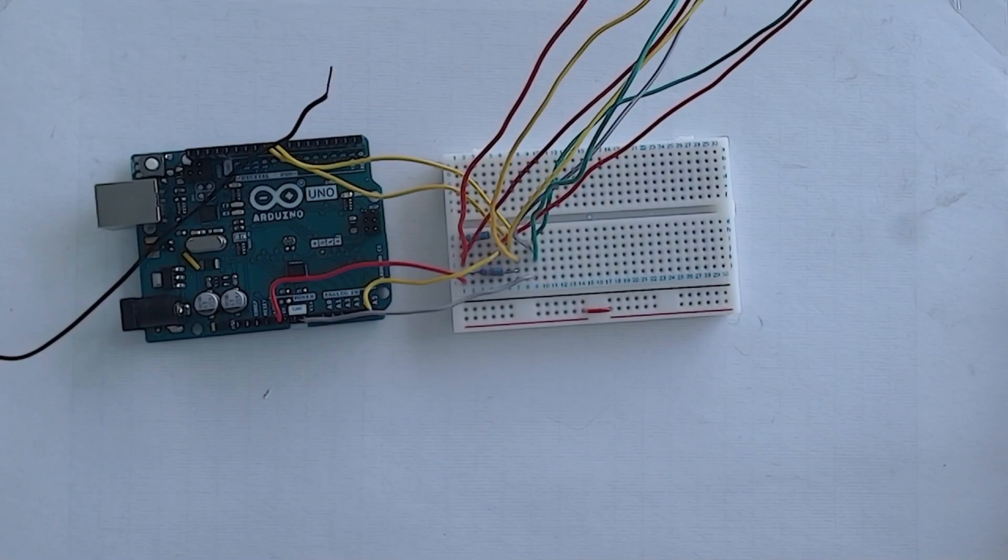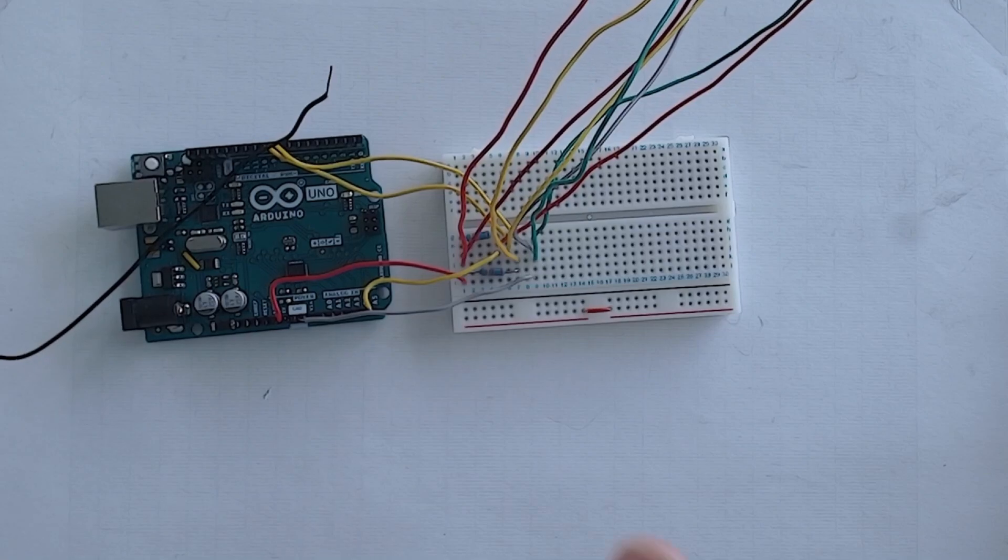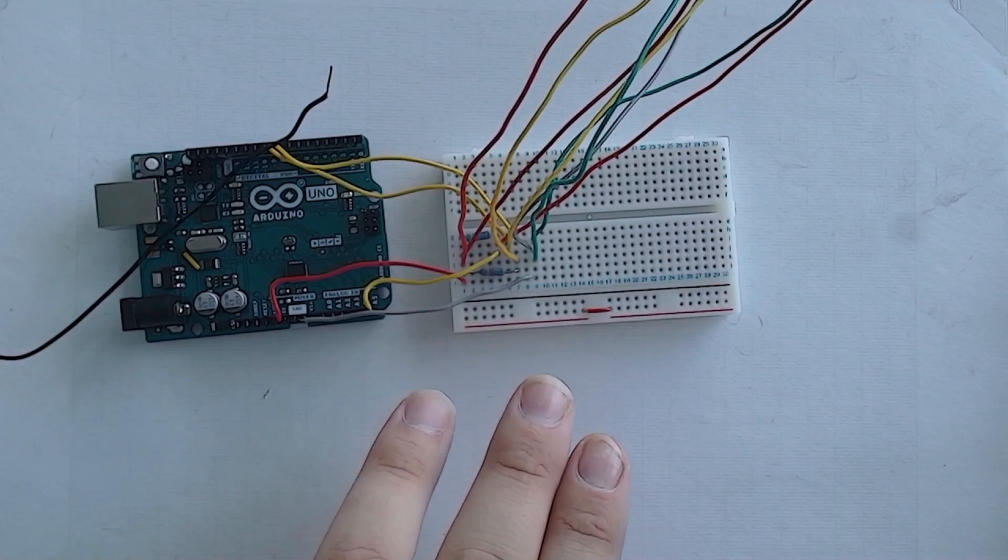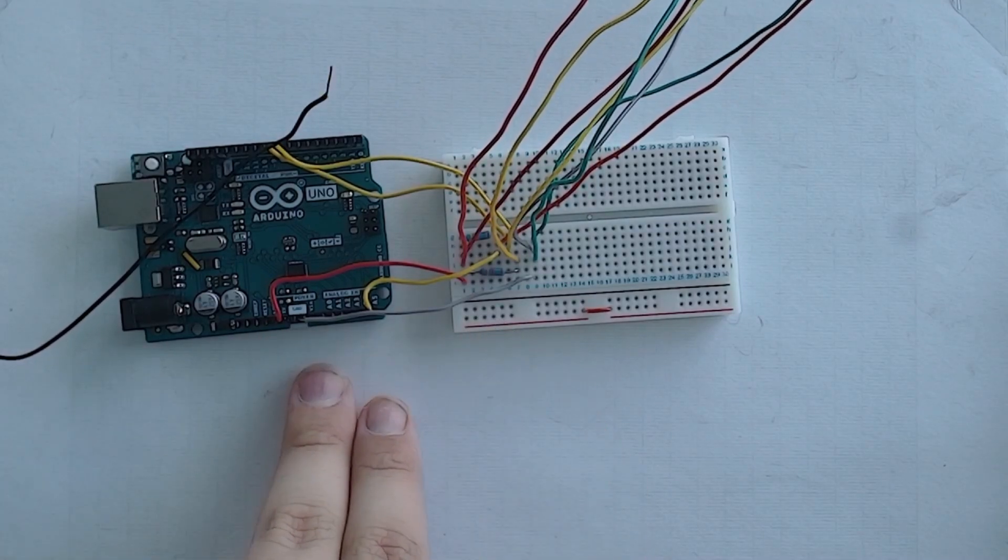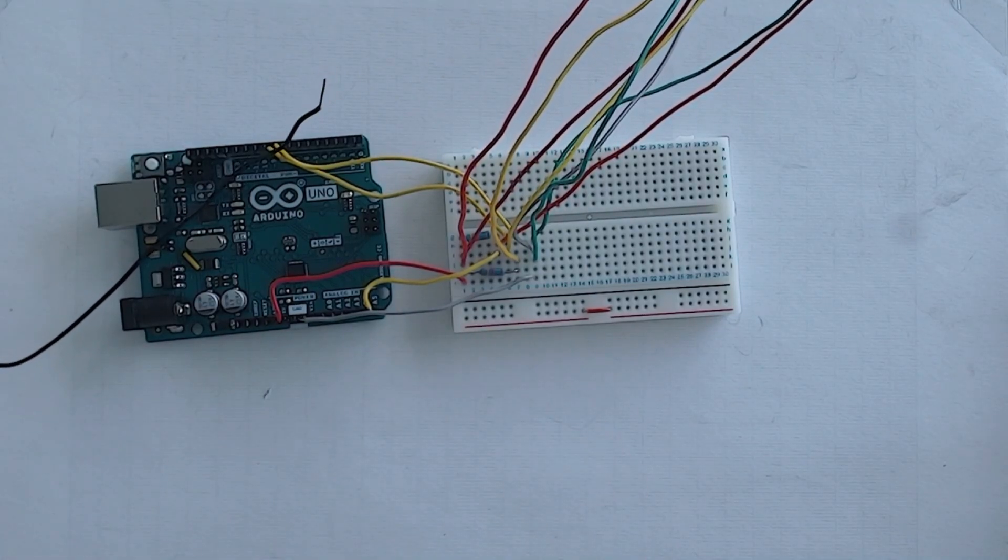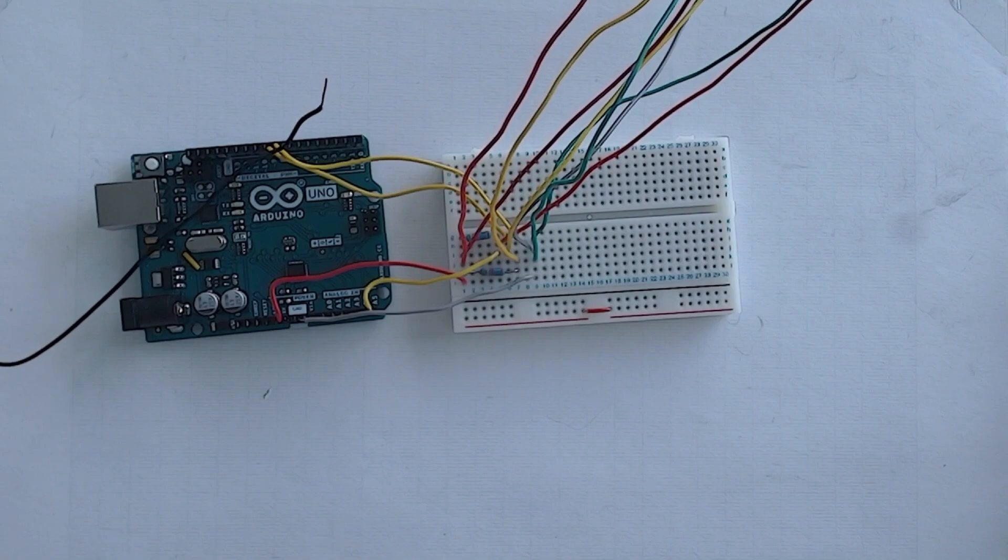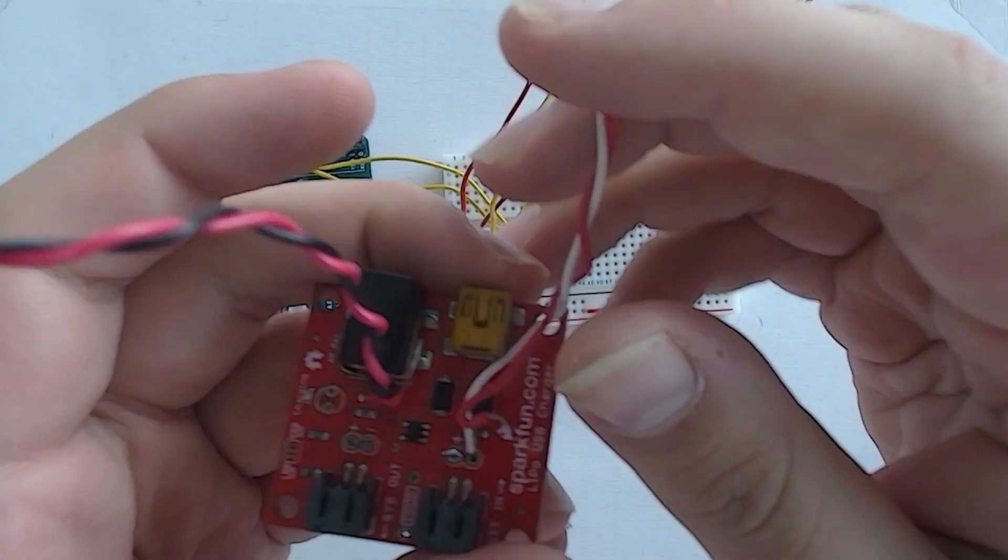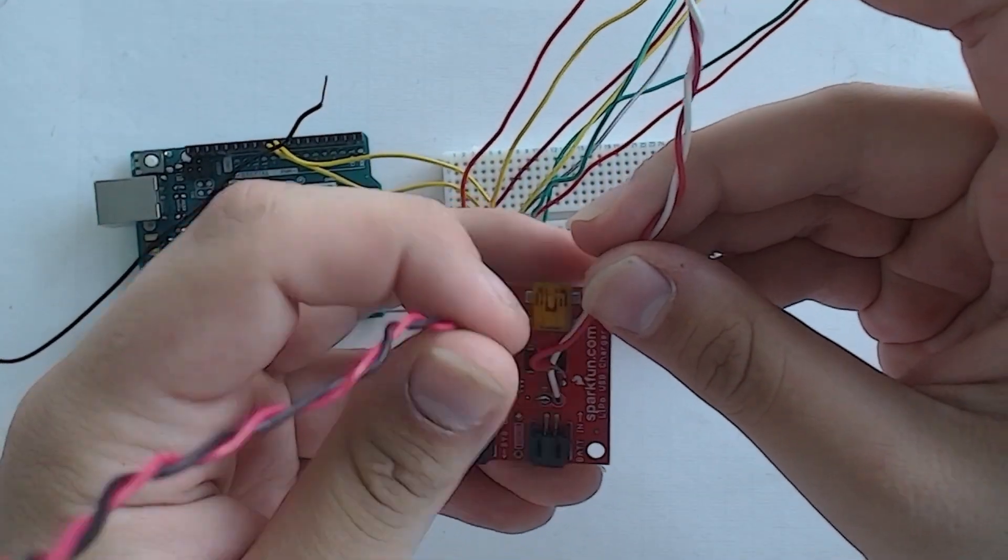As you can see, if you remember from last video we have our circuit set up with our three sensors connected to our Arduino. To be able to connect our solar panel what we need is this little board here.